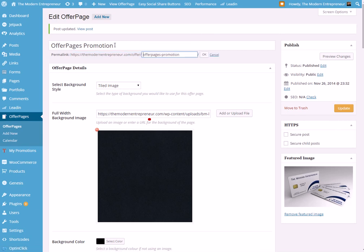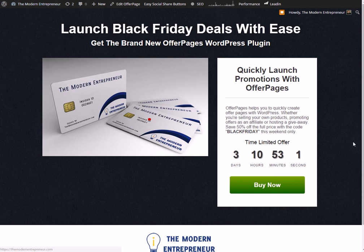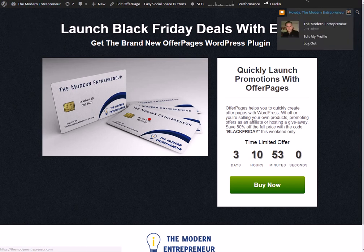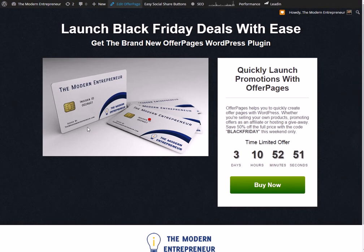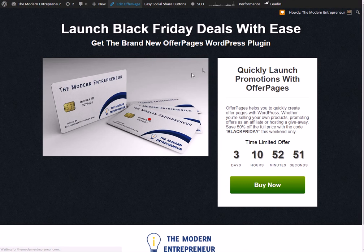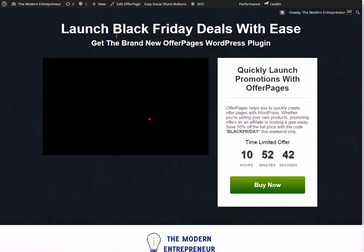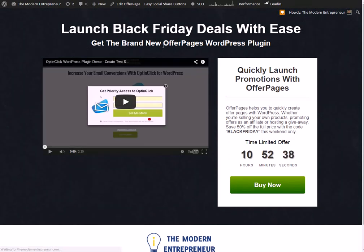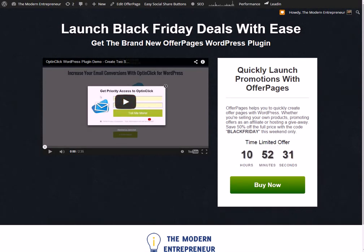But if we go back now and refresh the page... it's just going to take a few seconds here as I'm on a mobile connection. Once it has loaded you'll see: Launch Black Friday deals with ease, get the brand new OfferPages WordPress plugin. This time it's brought in the video that we selected and it's changed it to ten hours from now because we set it for tomorrow as opposed to the three days before.